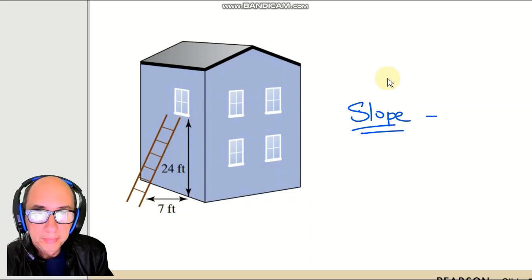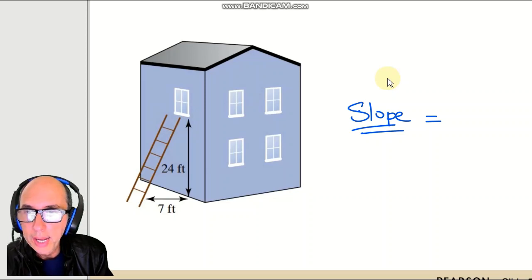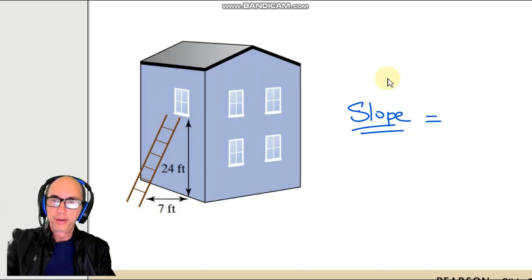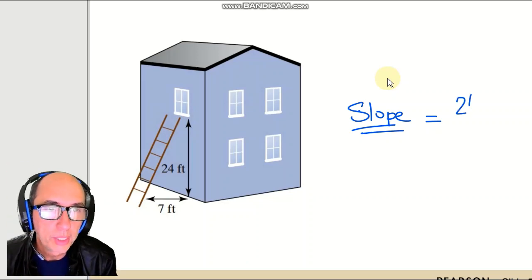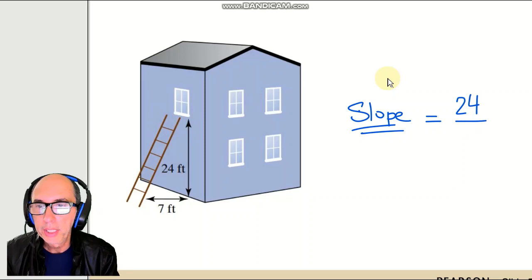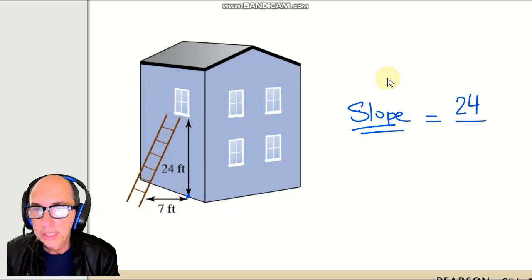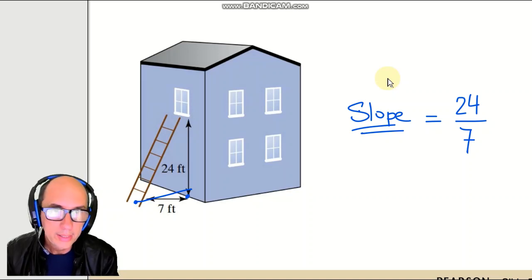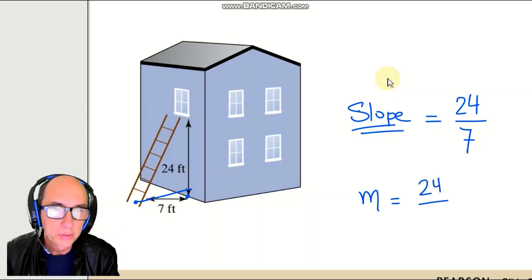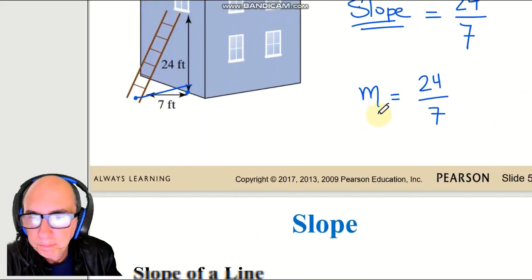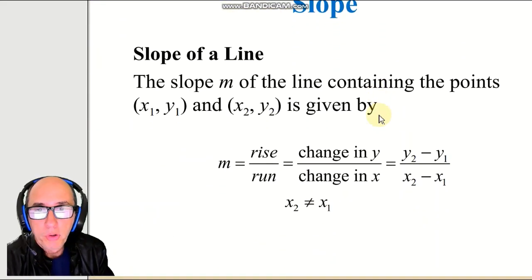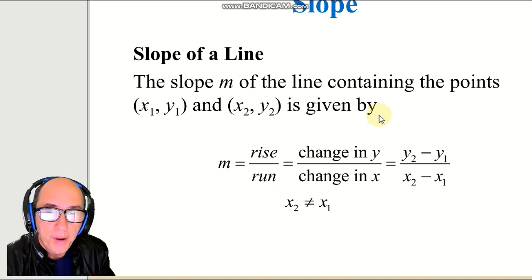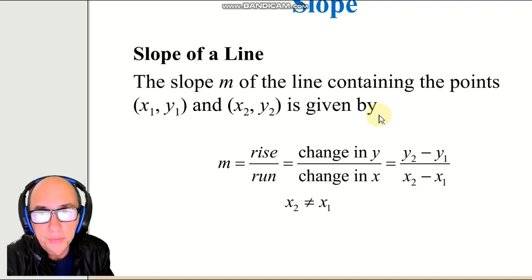If you look at the ladder, we can calculate the slope of the ladder. The slope will be the rise — how much the ladder reaches on the vertical line, which is 24 feet — and how much it goes from this point to the base of the ladder, which is 7 feet. We usually use the letter M to represent slope, so the slope is 24 over 7.